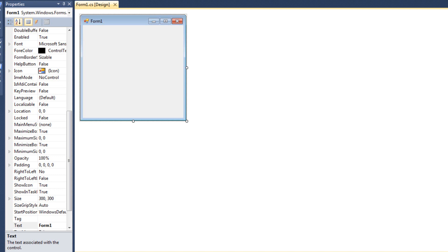In the last video, we looked at how to find a whole bunch of different file information, directory information, how to list files, how to create folders and create files and all that stuff. In this video, we're going to look at learning how to write to the files that we create, or how to create files and write to them.